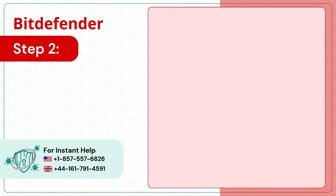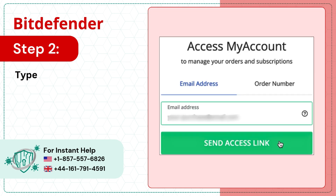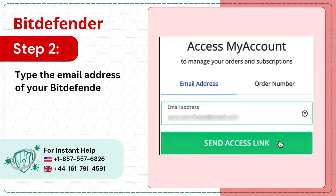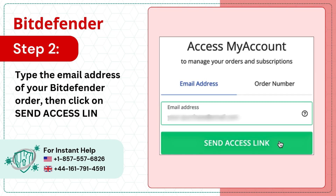Step 2: Type the email address of your Bitdefender order, then click on Send Access Link.